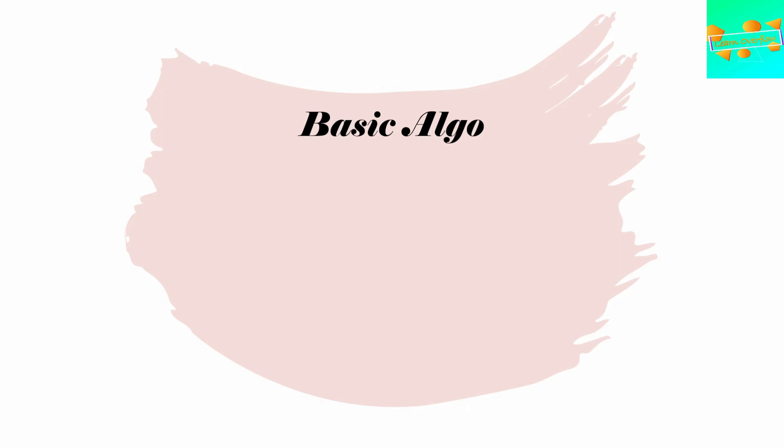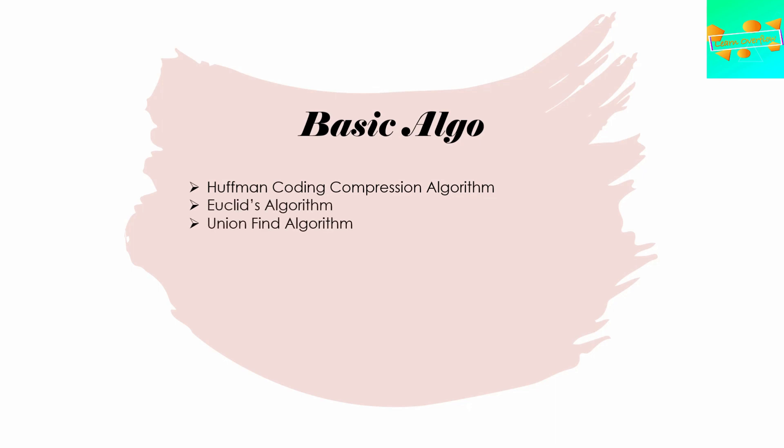First, we'll start with the basic algorithms. In the basic algorithms, you should know about Huffman coding compression algorithm. This is one of the important ones that I have faced in my life. You should also know about Euclid's algorithm and the Union Find algorithm.